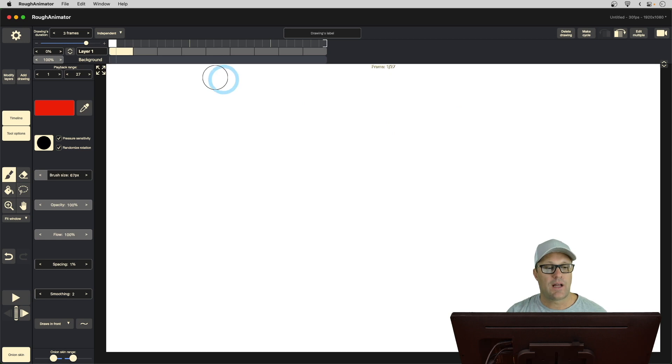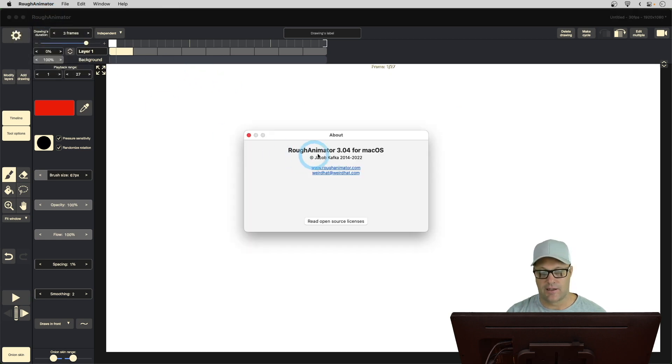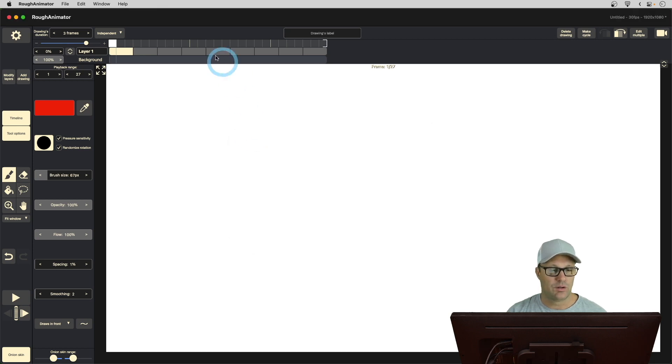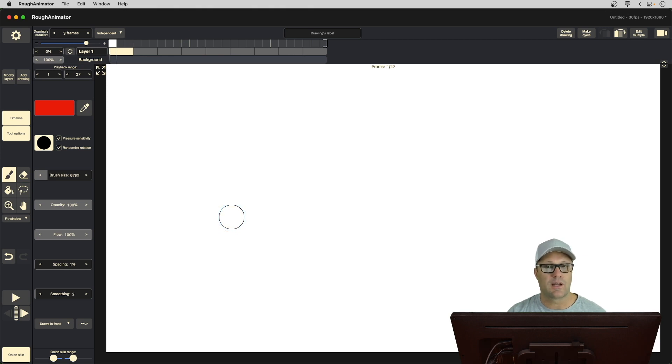So, I'm in the new version of Rough Animator, specifically version 3.04. And you'll notice with this new interface, something that I realized that's new, is you can now export with transparency.